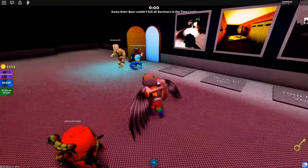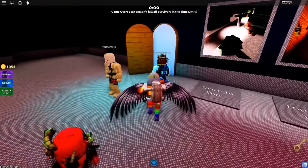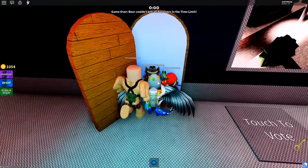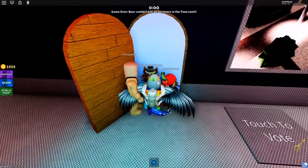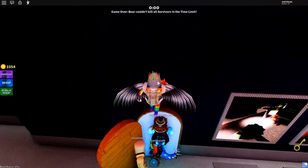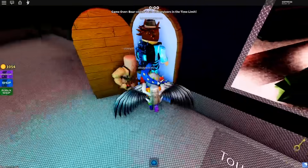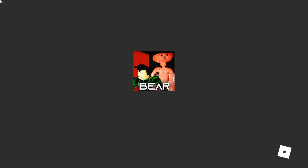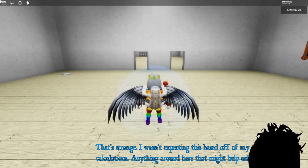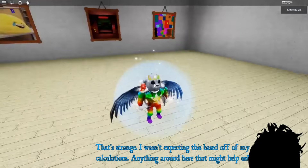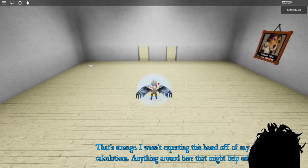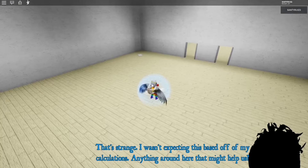Vale, una vez que entremos a esto, a la puerta, una vez que entremos en la puerta, nos llevará a una especie de sitio. Entonces, hay unos cuadros con colores y también hay una nota.